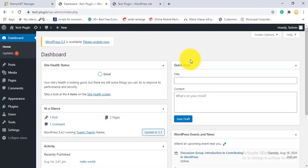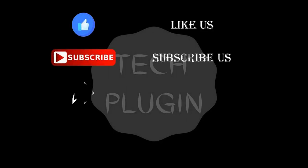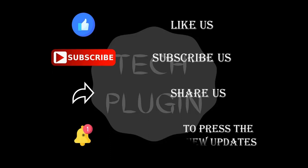So that's the complete WordPress dashboard overview. Comment below and let me know how you liked this video. In the next video, we'll look at the five most important plugins for every WordPress site. If you liked this video, please like, subscribe, share, and press the bell icon for new updates. Thanks, bye!